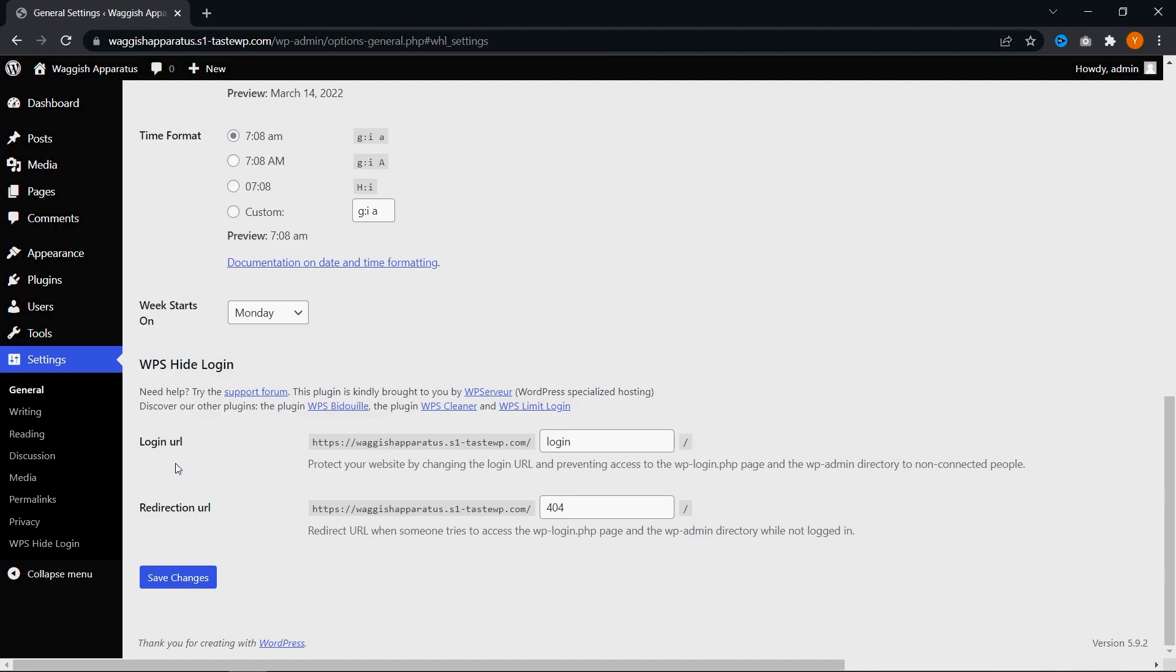The first one, login URL, refers to changing your login URL to whatever you'd like. Currently, it's set to login. So our domain name slash login is going to be used instead of our domain name slash WP dash admin, as we saw before, and it's going to replace it with login instead. Right here, you can customize it and use any login URL you'd like.